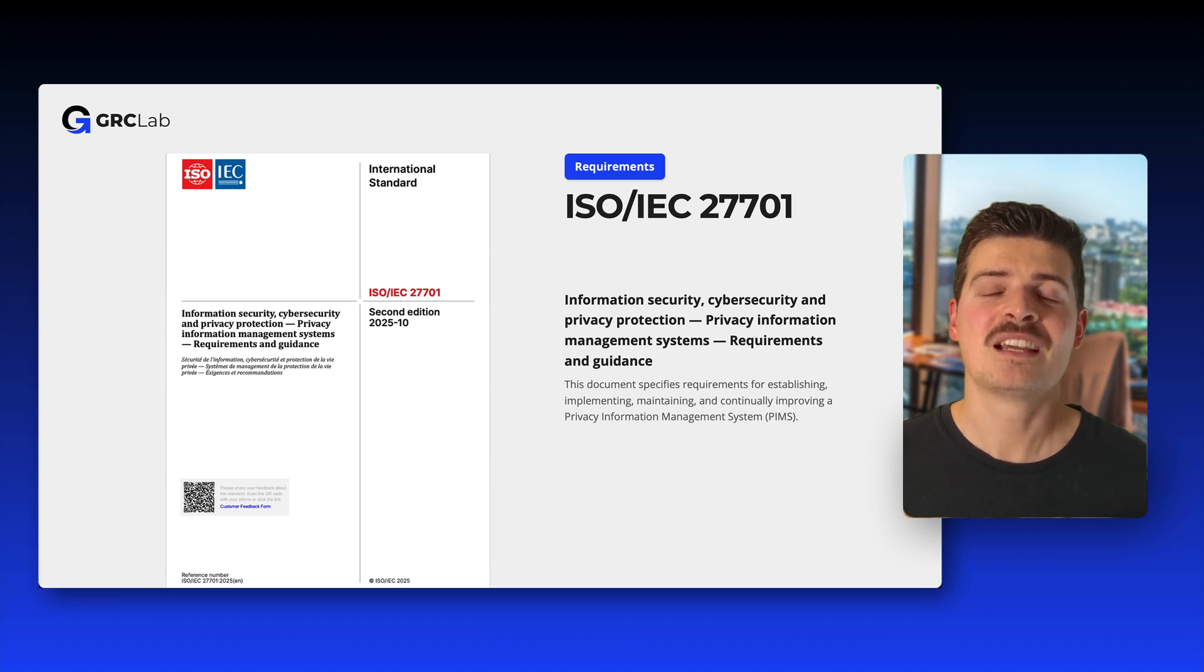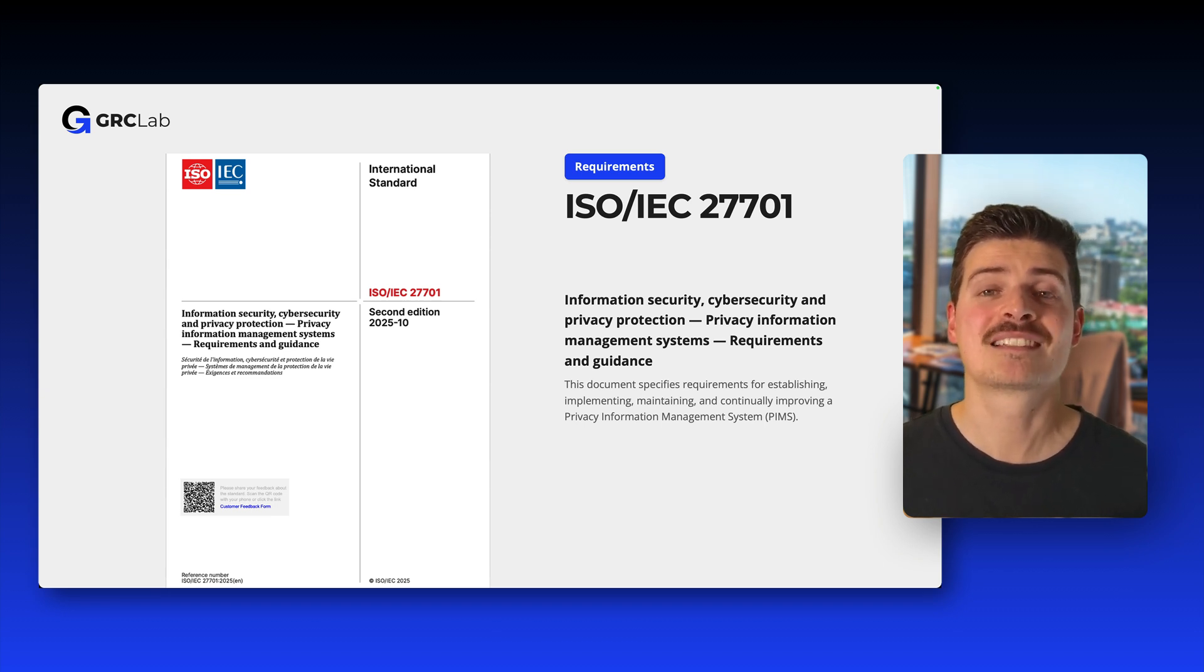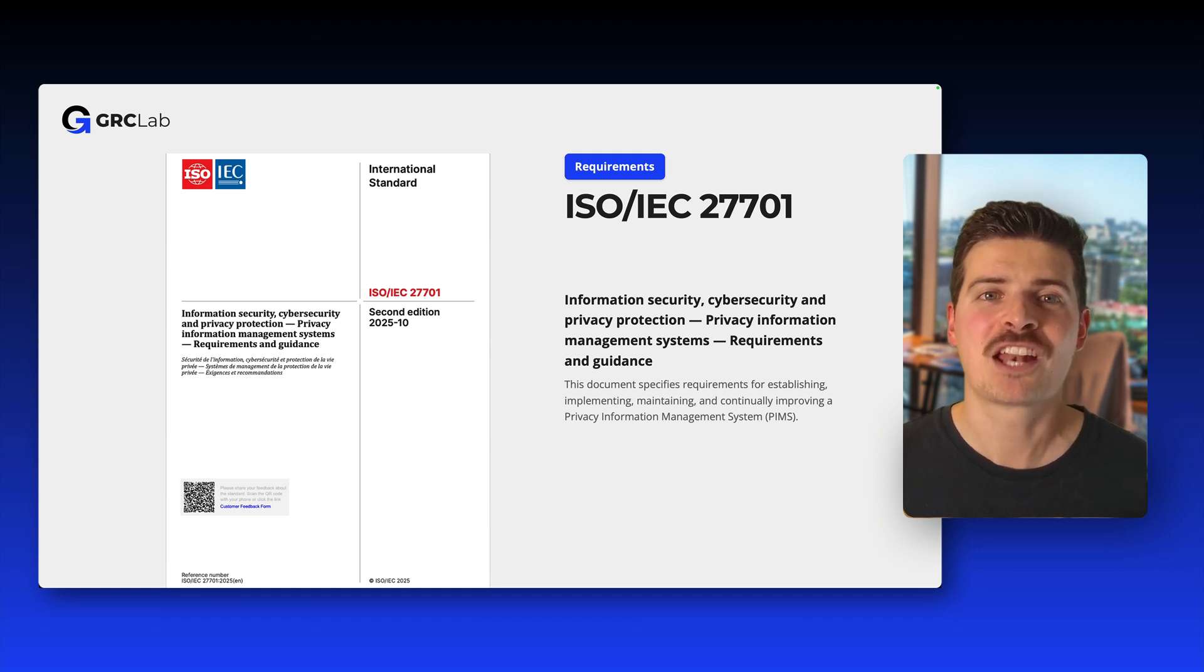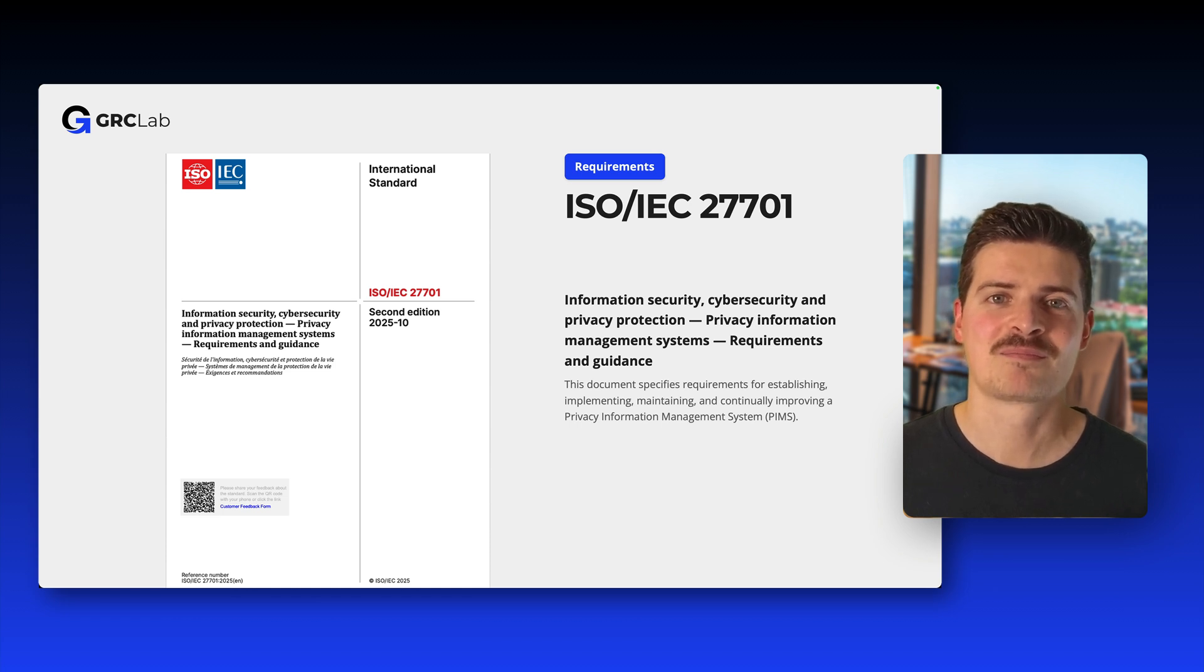Released just recently, ISO 27701 contains requirements and guidelines on how to extend an ISMS to a privacy information management system. This should also not bother you, but it's good to know about these standards.